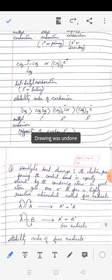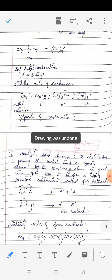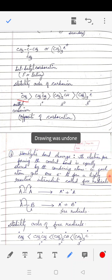The stability of carbanions is just the reverse: methyl is the most stable, followed by primary, secondary, and tertiary being least stable. Please try to remember these stability orders — they are very often asked in exams and needed for reactions in the next chapter.